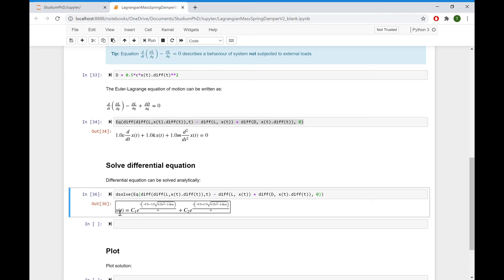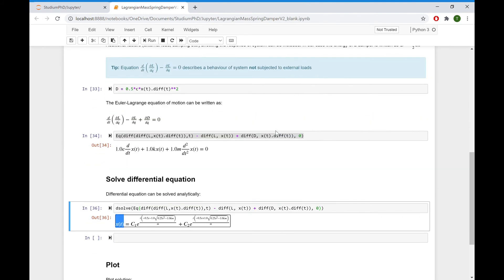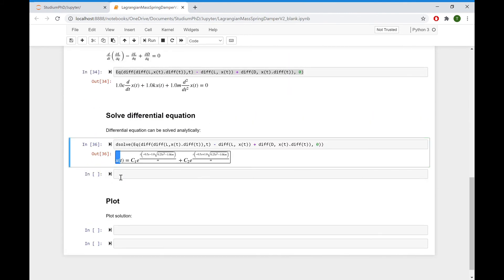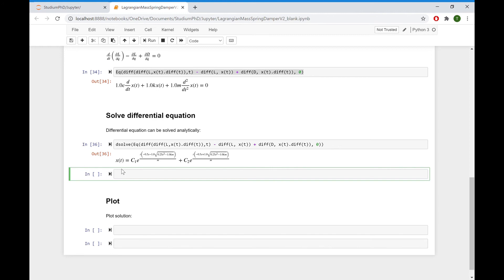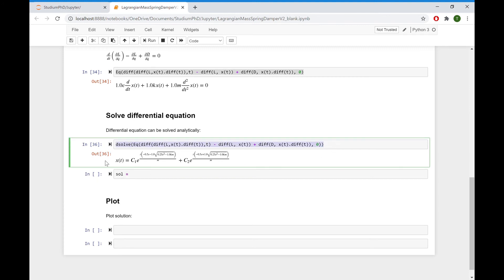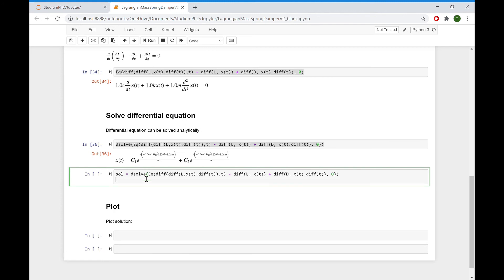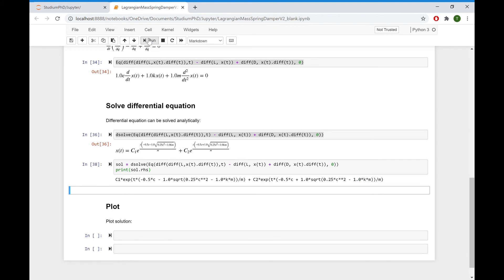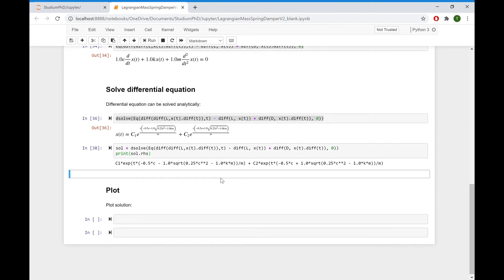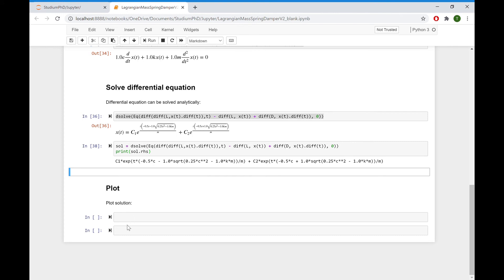We found the displacement X as a function of T. Now let's print our solution so that we can plot it later. We only need the right-hand side, so we write print solution right-hand side, and will use this expression to plot it.